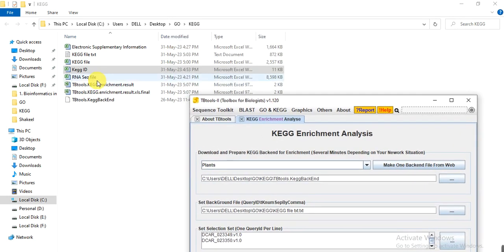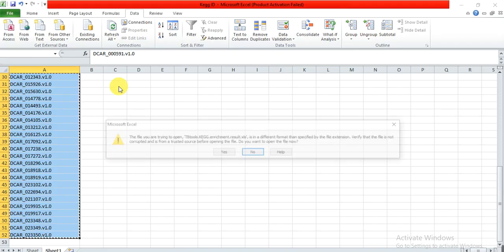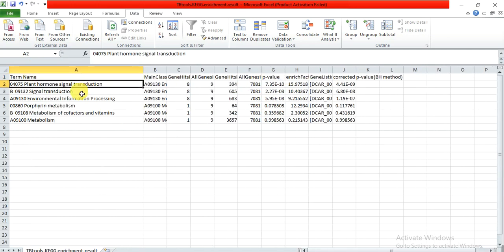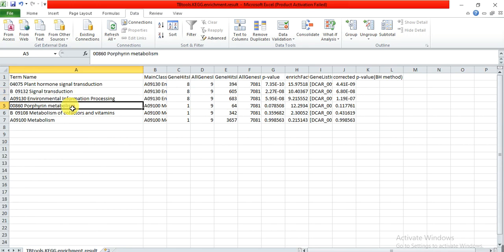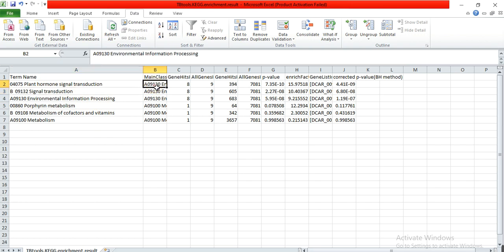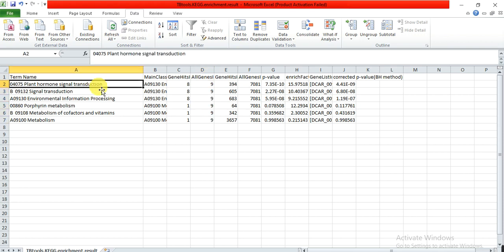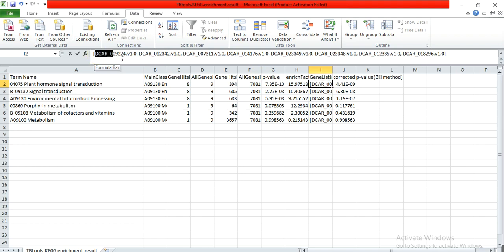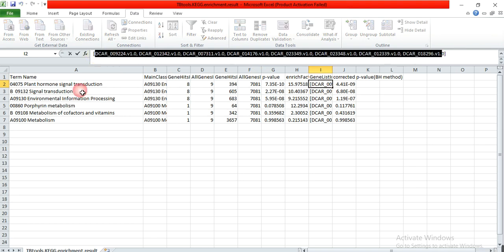This is our output file: TBtools KEGG Enrichment Results. When we open it, it gives the pathway name in which our gene family participates — such as plant hormone signal transduction, signal transduction, and environment information processing. It also shows the IDs, the number of genes involved in each pathway (for example, nine genes in plant hormone signal transduction), and the list of those gene names.